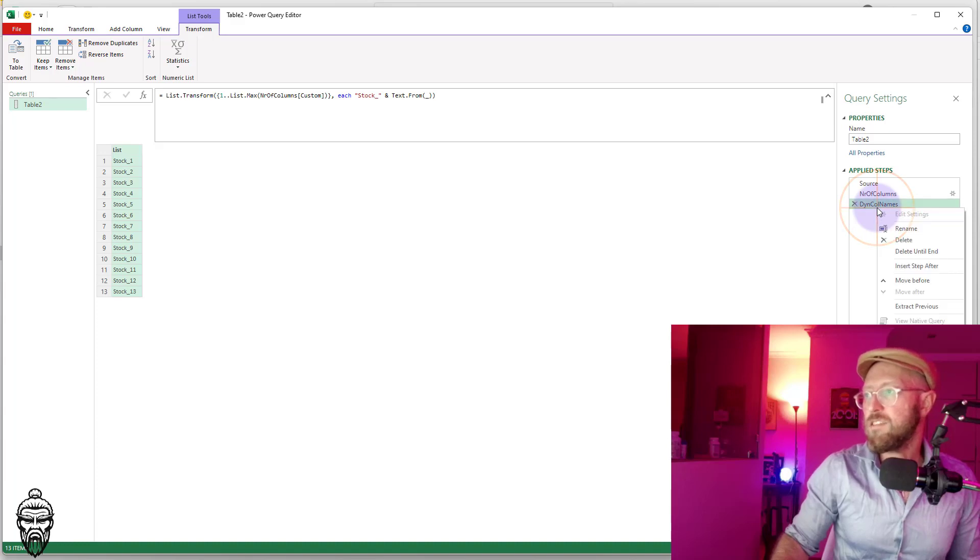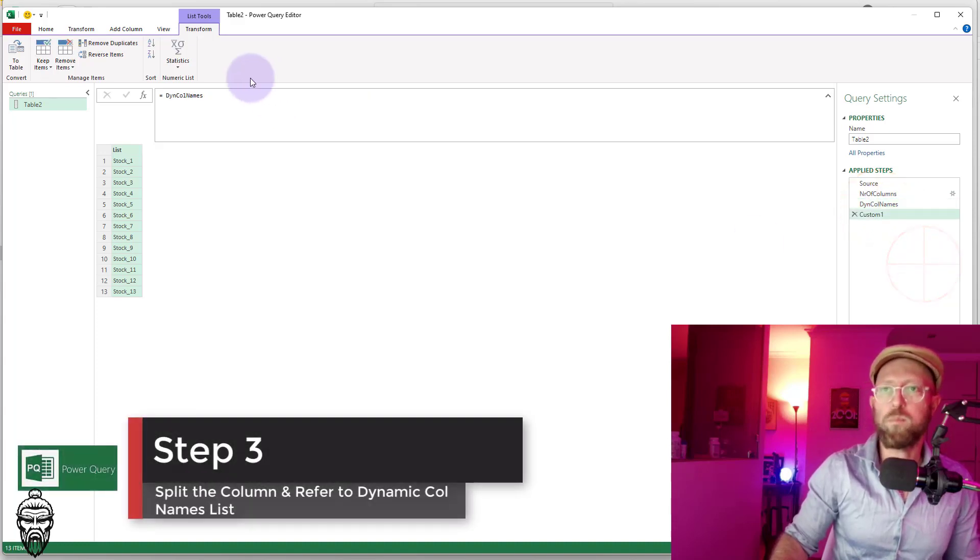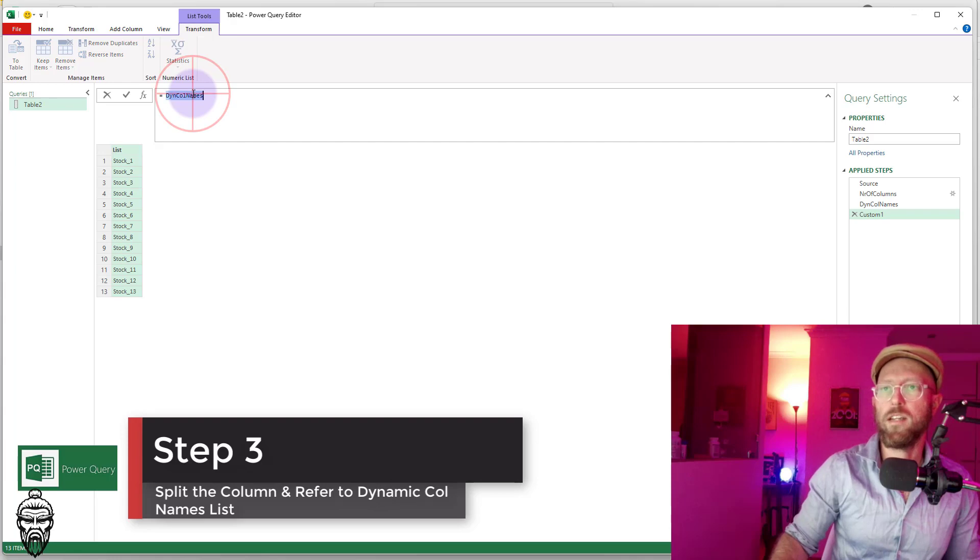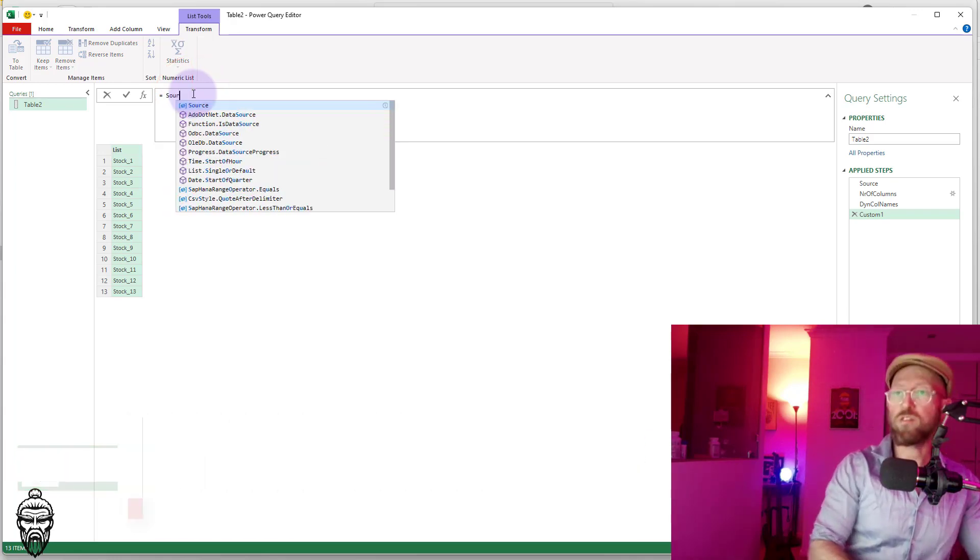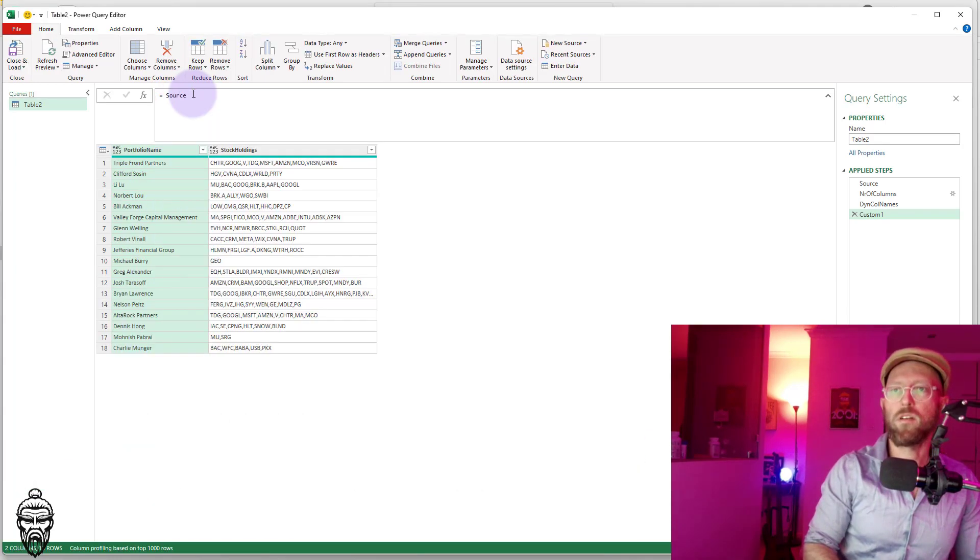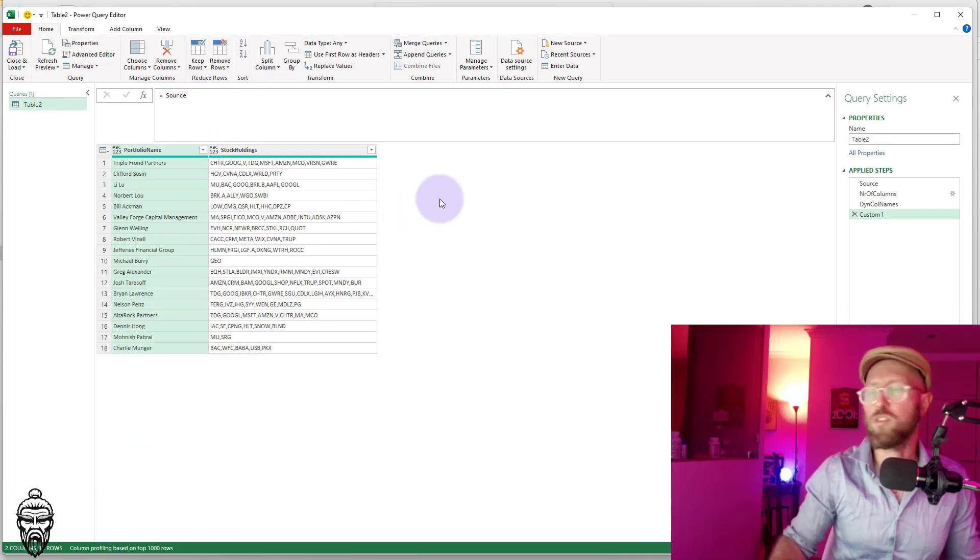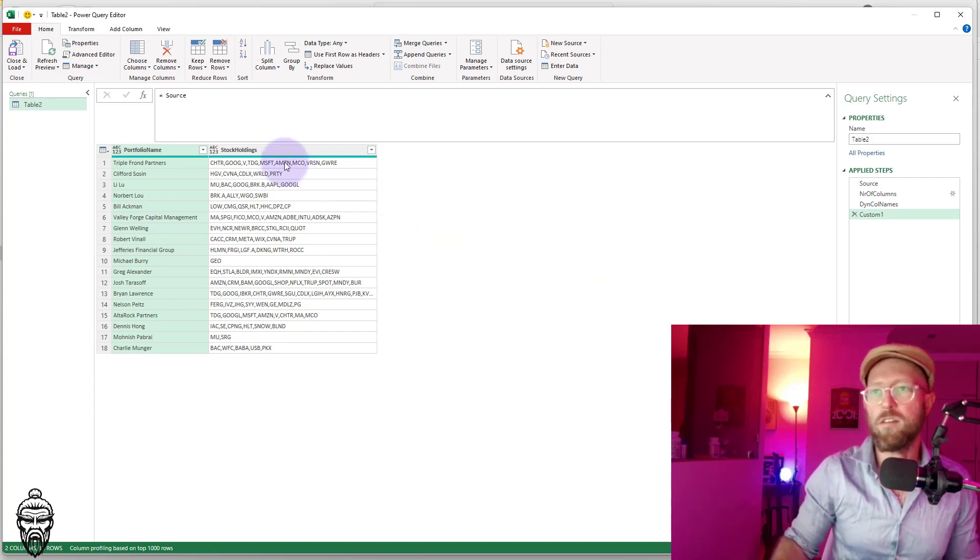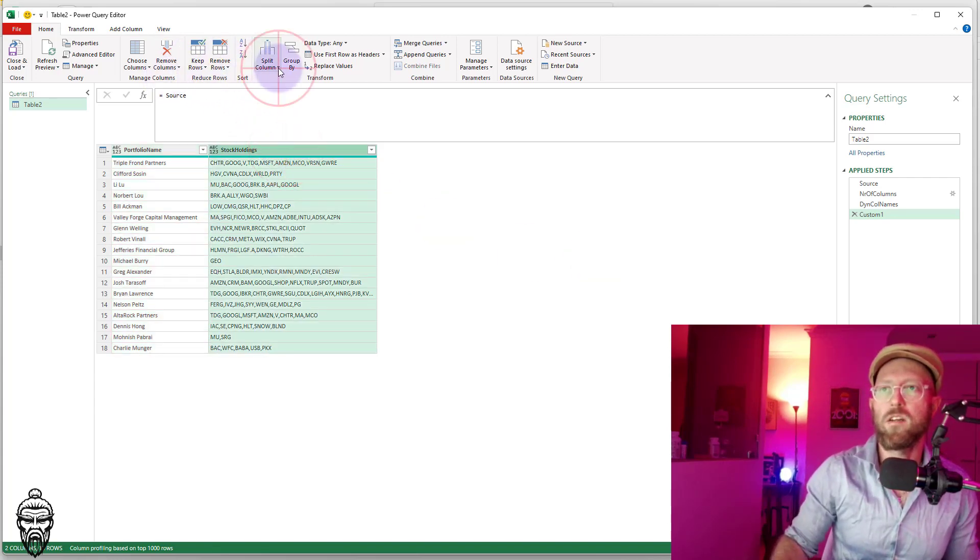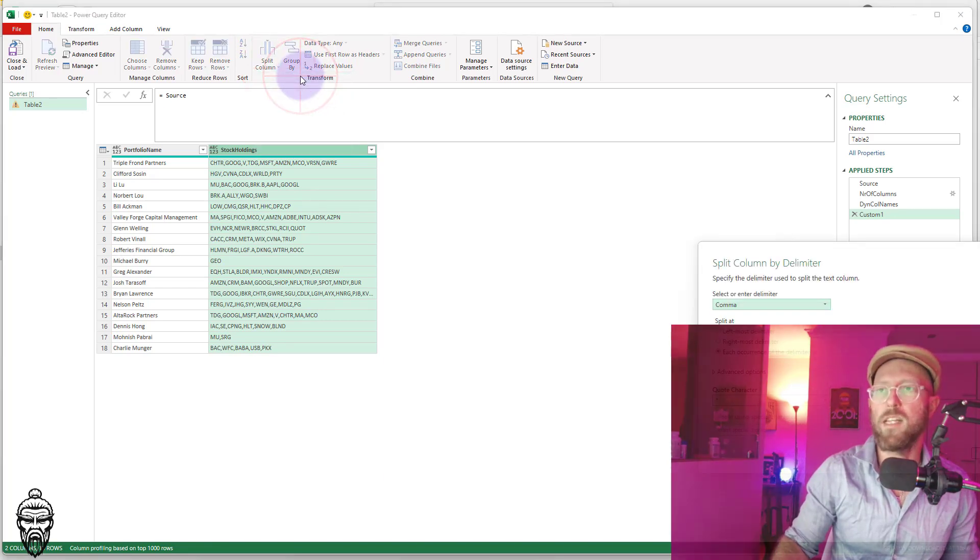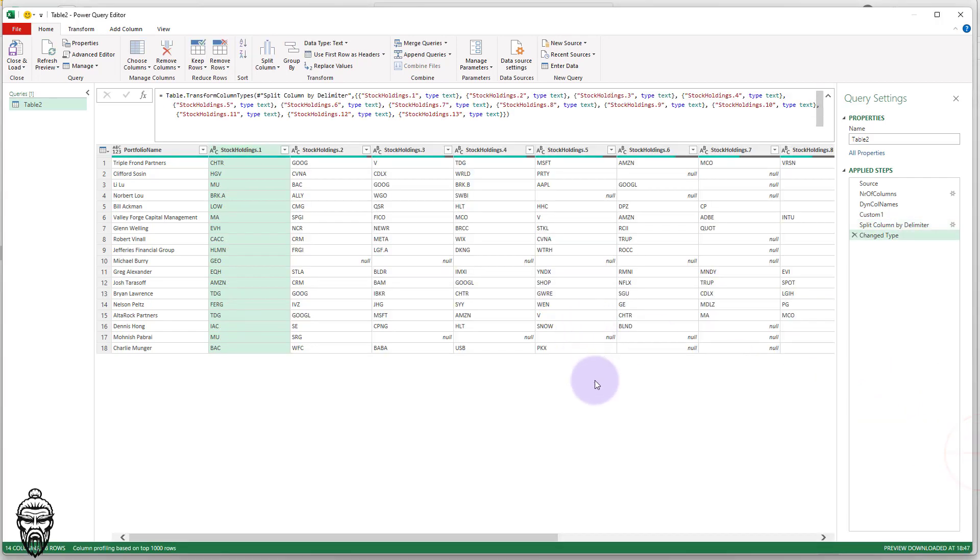All right. So now we have the dynamic list of column names. Next thing is I'm going to add a new step after. Whoop. And I don't want to go there. I want to take this step from source. So now we have the source back here. What I'm going to do now is I'm going to apply the splits. I'm going to say split column by delimiter. I'm going to say split it by the comma delimiter. Yes.